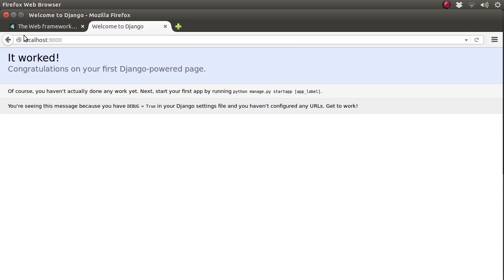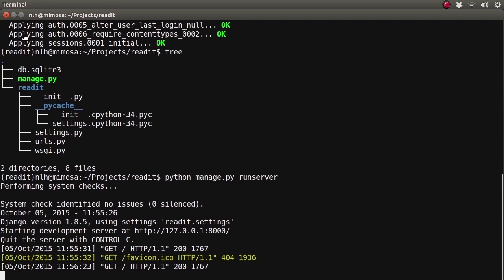If you're already developing something else on port 8000, you can also specify a different port when you run the server. For now, let's go back to our folder. Besides our database and our manage.py, we can see a folder called ReadIt, and this is the root of our project installation.